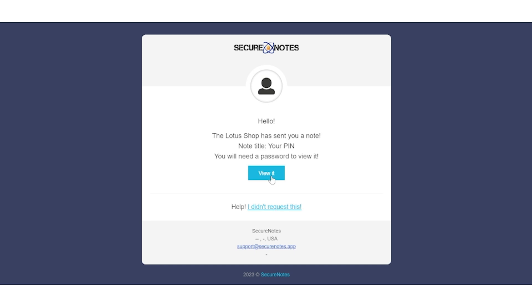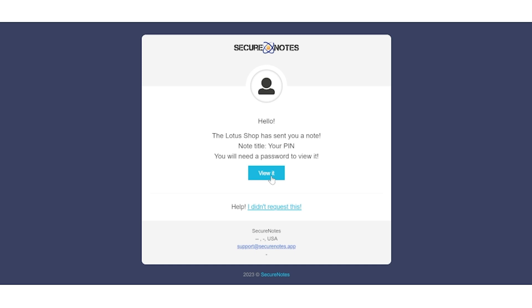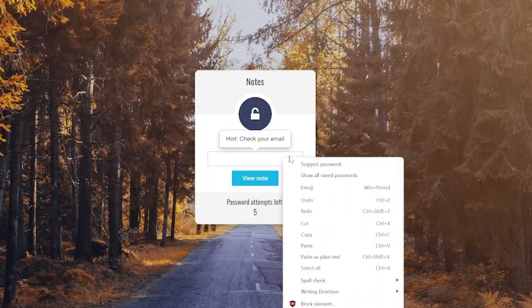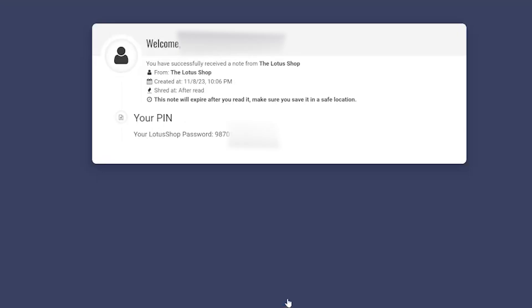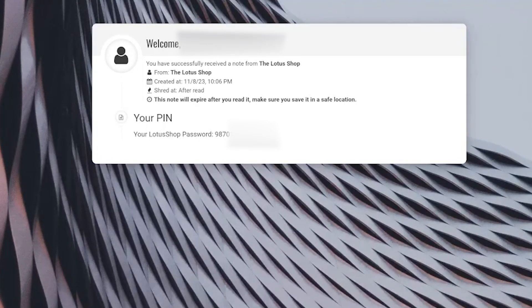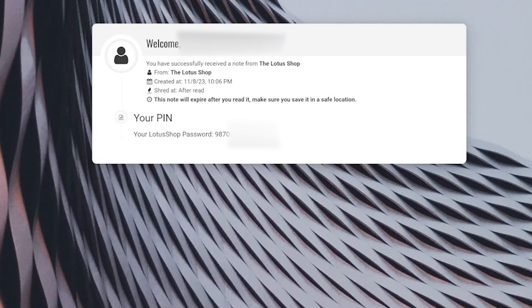In the email you're gonna get, it'll say the Lotus Shop has sent you a note, so we're gonna want to view it, and it's gonna ask us for a password. If you remember the congrats screen where you were subscribed, we're gonna go back to that and copy the password for the note. Then we're gonna paste it in the password box and view the note. Now this should give us the PIN that we're gonna use for the Lotus Tech Shop.